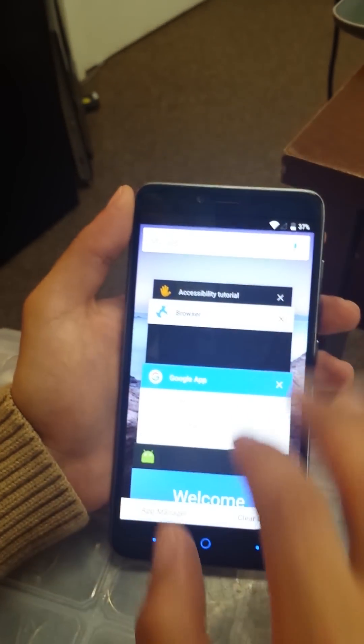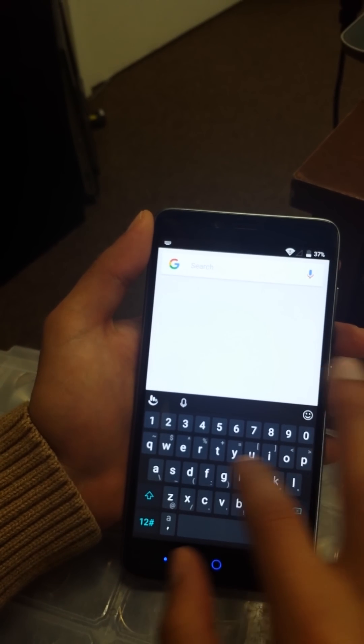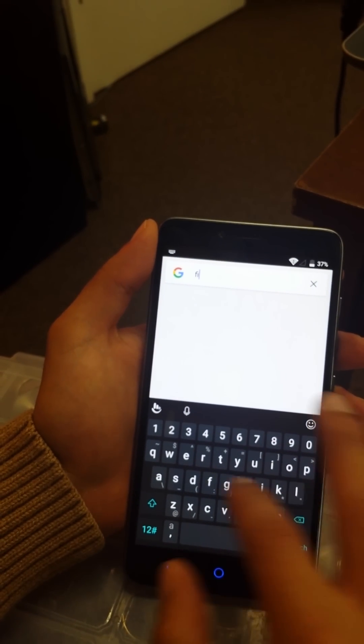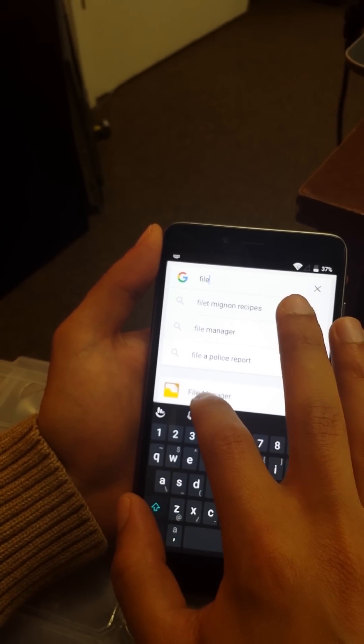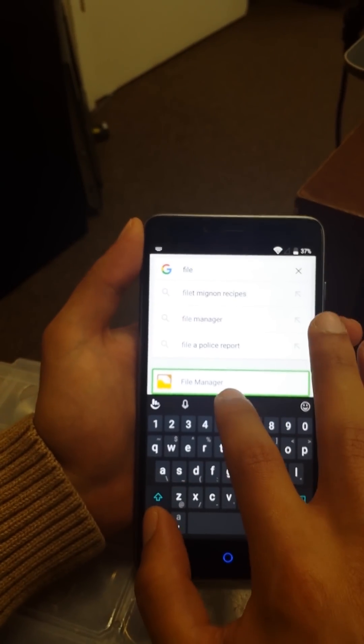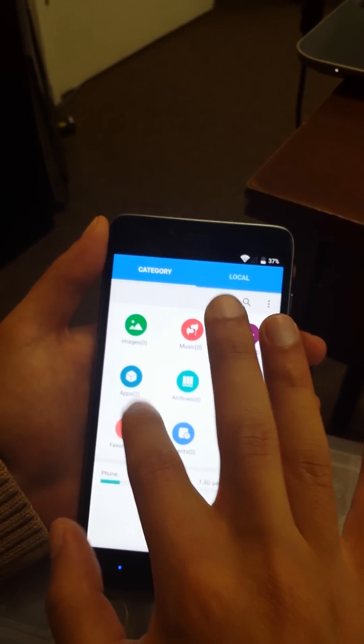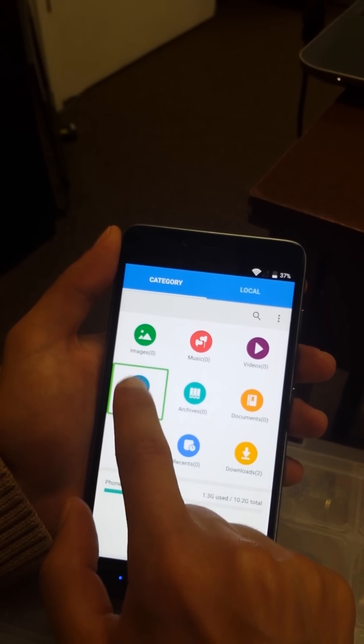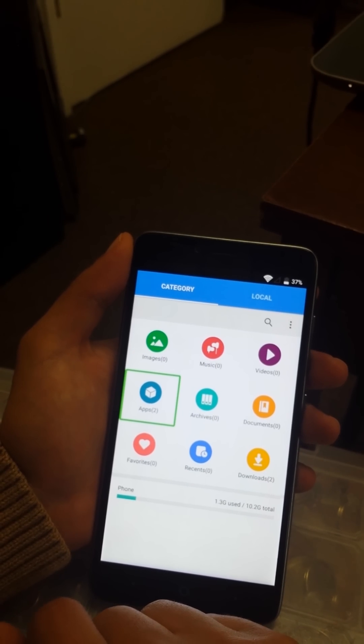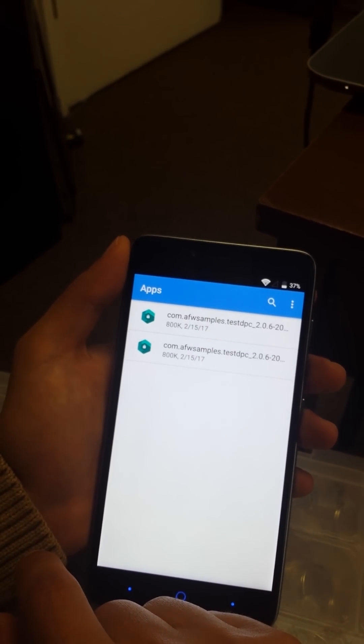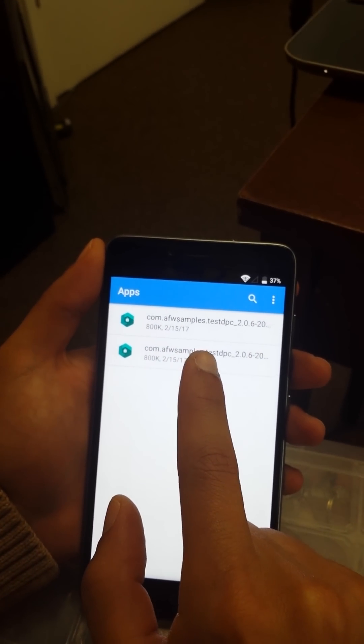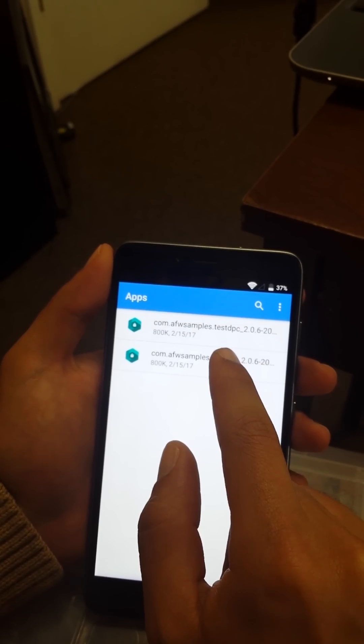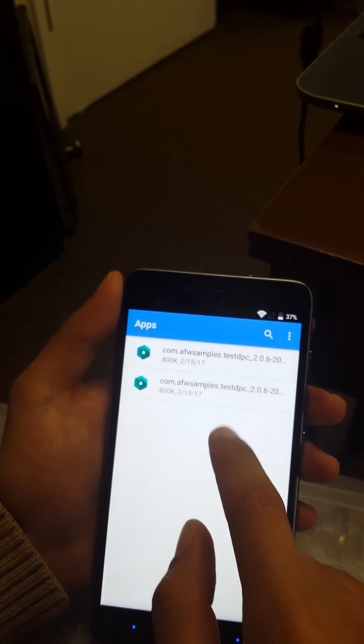Welcome, and now the U shape again, overview. Then we're going to go to the Google search. We're going to type file, F-I-L-E, showing four suggestions. File manager. Go to the apps. Apps 2, file manager.